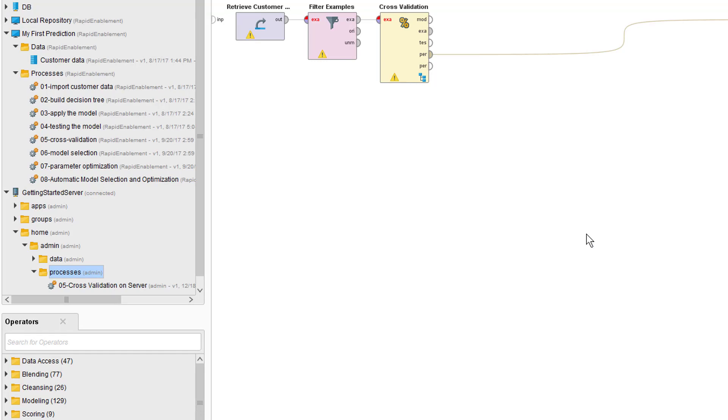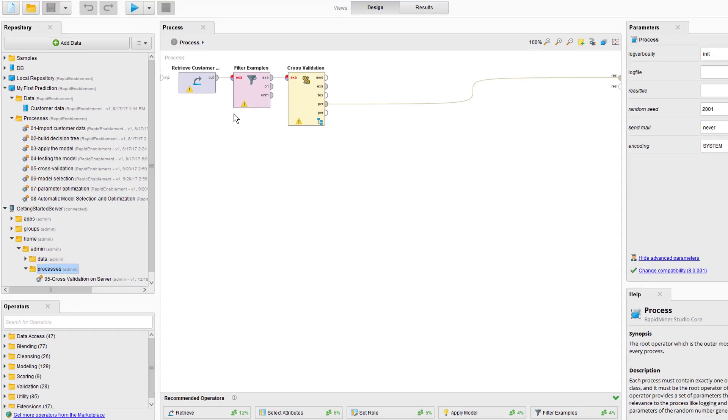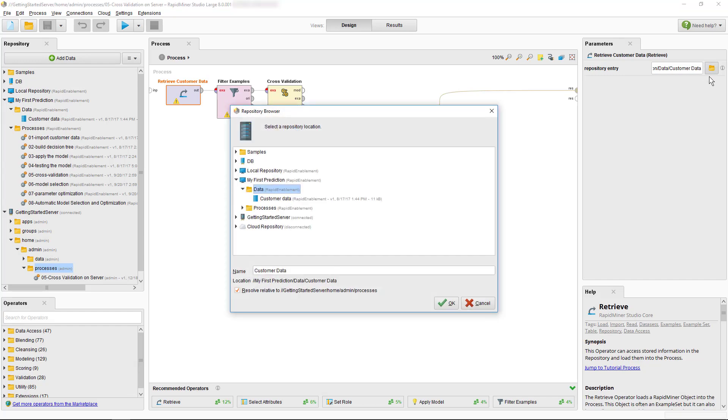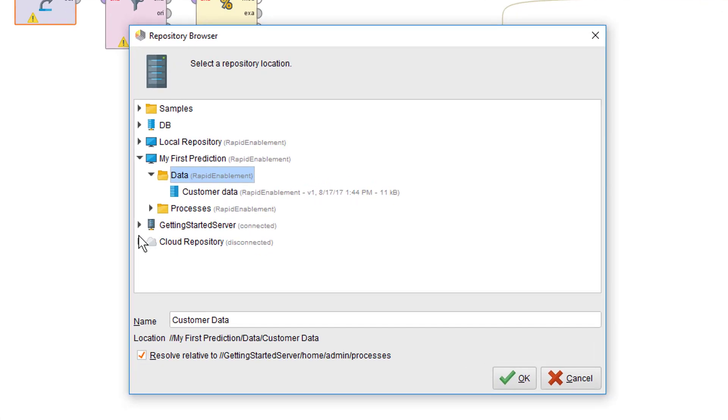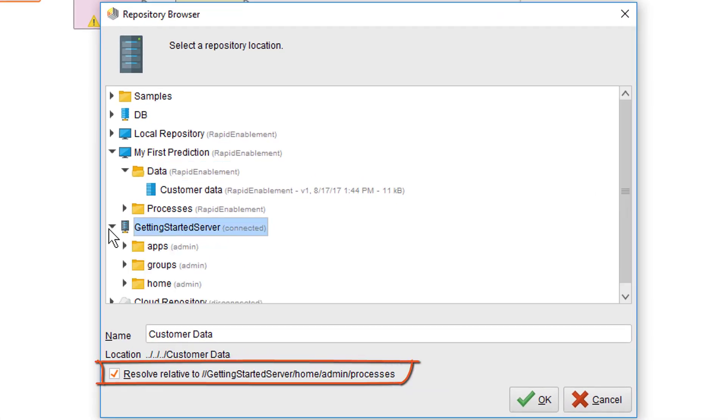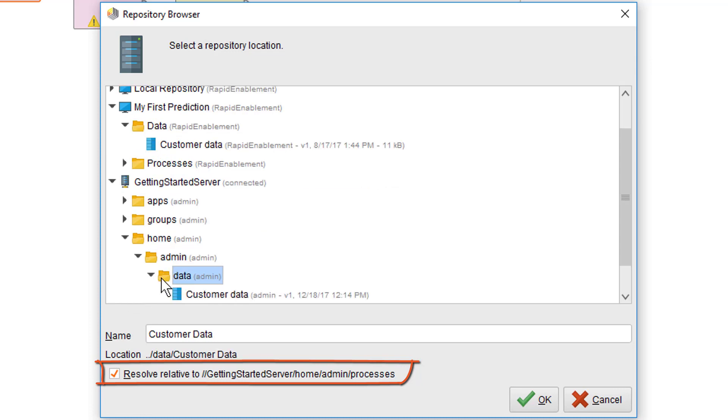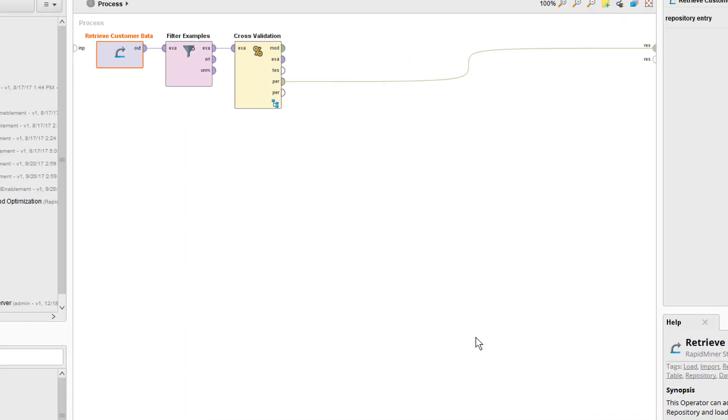Finally, we have to go into the parameter settings of the retrieve operator and point it to the customer data which we previously moved to the server. Make sure to keep the link relative as this will avoid issues in case your home gets moved. Voila! We are now done with our deployment.